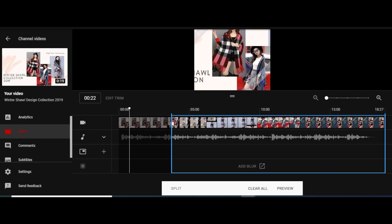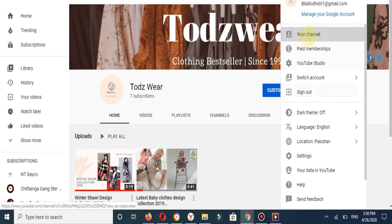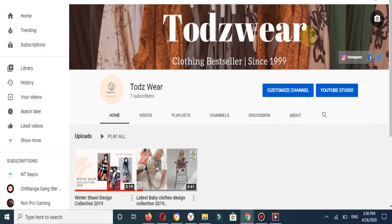You will select your YouTube channel and click on YouTube Studio.